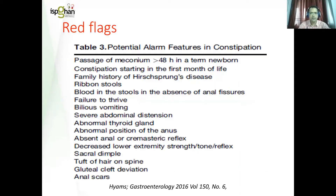What are the red flags? There are several. The important one on history is any child who has delayed passage of meconium — passage of meconium beyond 48 hours — any child who has significant abdominal distension, failure to thrive, or any child who has abnormal examination in the form of abnormal thyroid, abnormal position of the anus, abnormal cremasteric or lower limb reflexes, or any sacral dimple or tuft of hair at the lower spine. These should make you worry that this is likely to be organic constipation and they should be subjected to proper investigation.